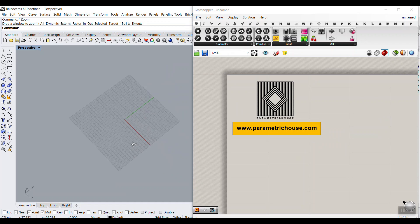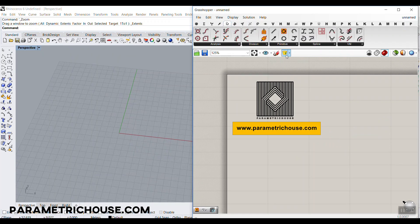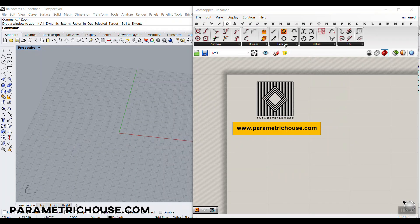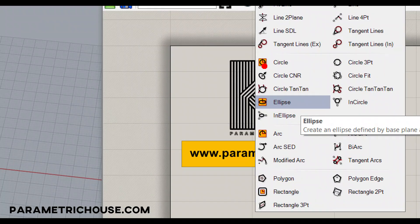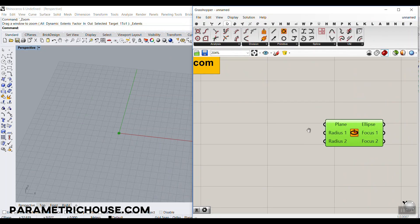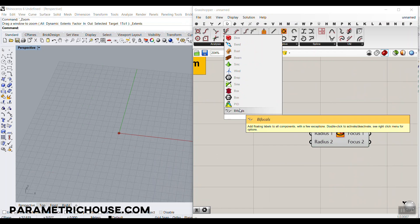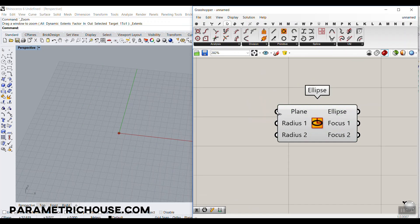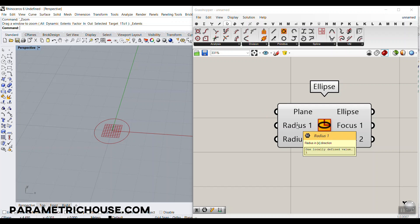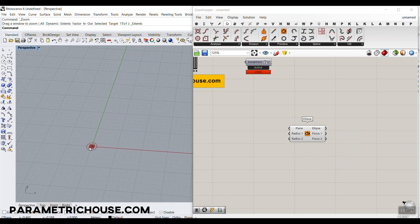Let's start from scratch. Go to the Curve section, Primitive, and use the Ellipse to produce the sections of the tower. I'm going to use this component — those orange components you can see are inputs for planes. Let's put the Ellipse on the canvas, and I'll add the Bifocals plugin here. This is the XY plane, the default plane of the ellipse. Radius 1 and Radius 2 are the dimensions in the X and Y directions.